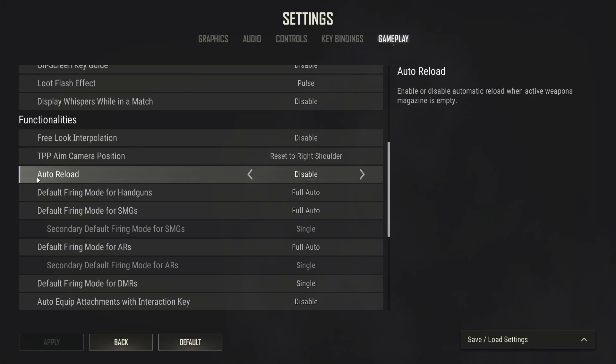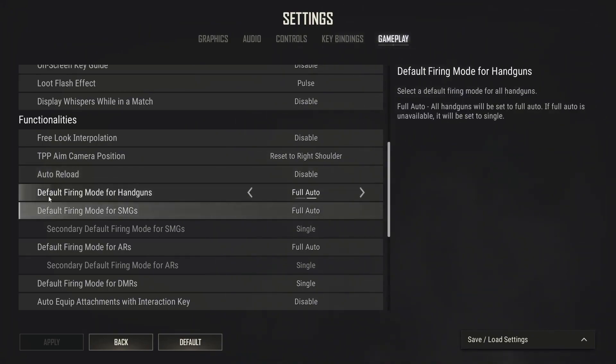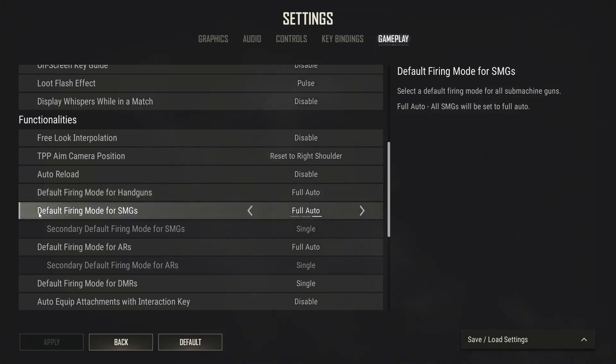Auto reload select disable. Default firing mode for handguns select full auto. Default firing mode for SMGs select full auto.